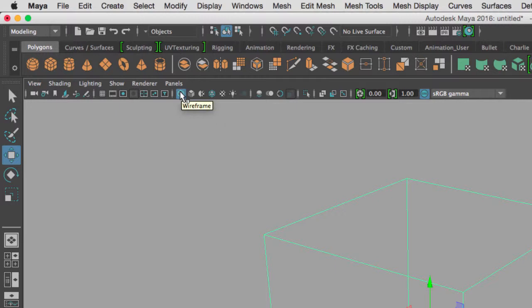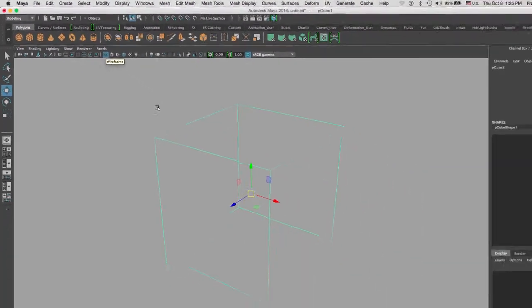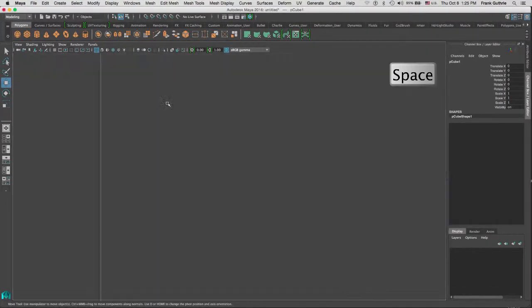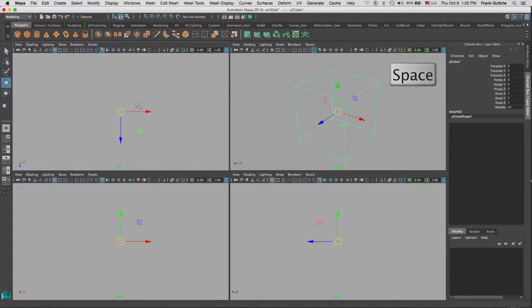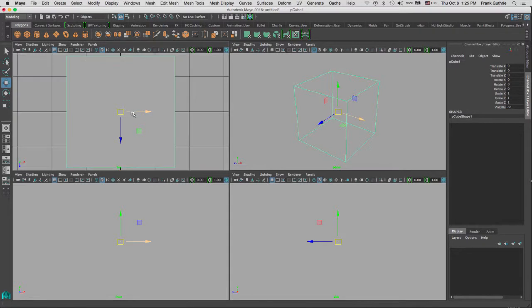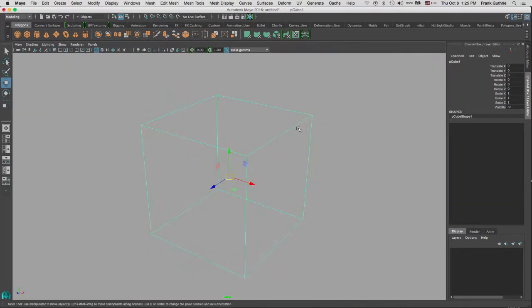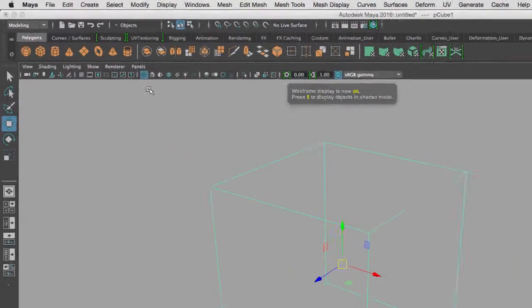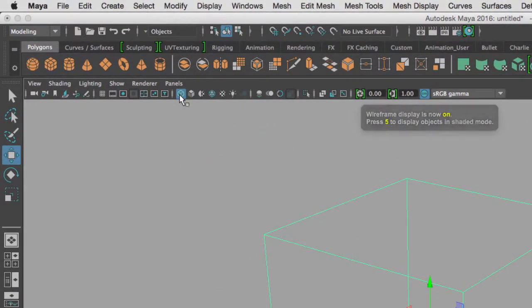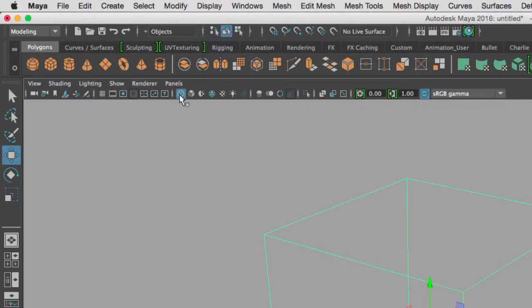Let's go back to the 3 quarter. And again, 4 is wireframe. Next to the wireframe display we're gonna have what's called smooth shade all. So if I hit 5, we will have the default shader on our object.